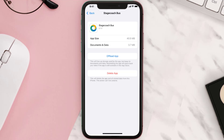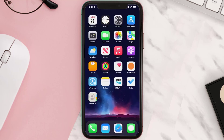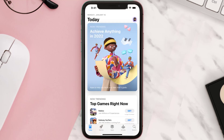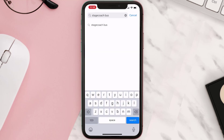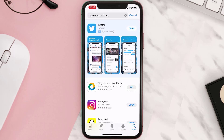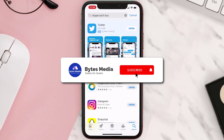Follow the on-screen instructions to navigate all the way to the app page. Once you're on this screen, tap on Delete App to uninstall it from your device. Once uninstalled, open up the App Store, search for the app, and tap the Get button to install it back on your device. Hopefully this will fix the issue.